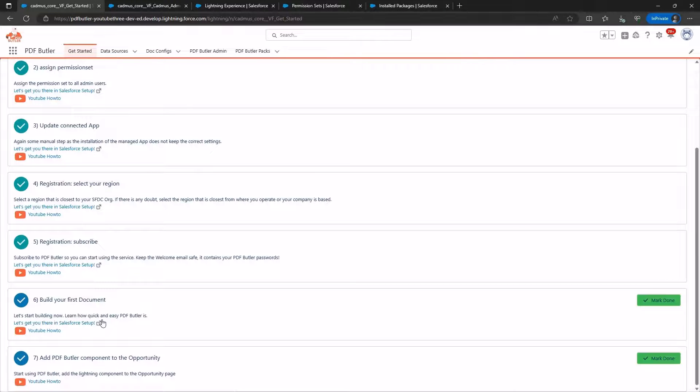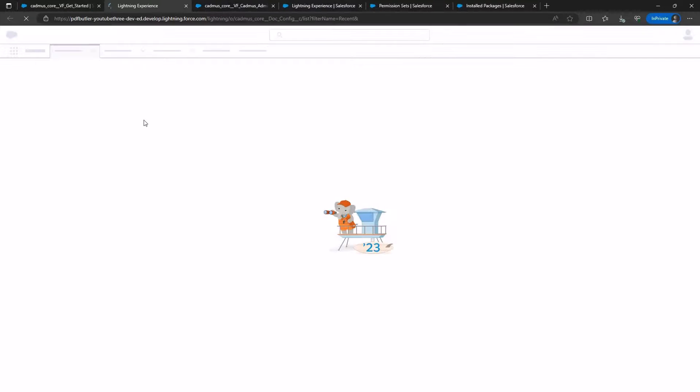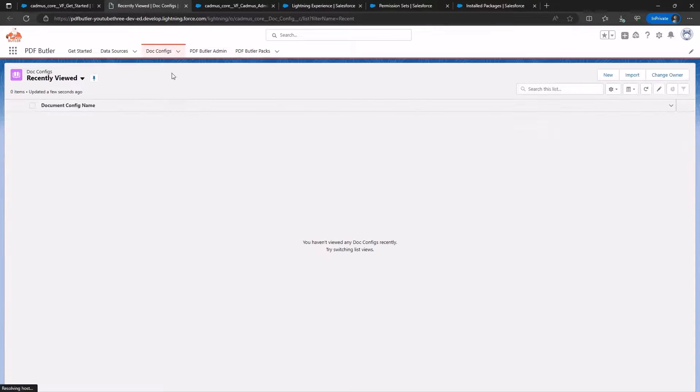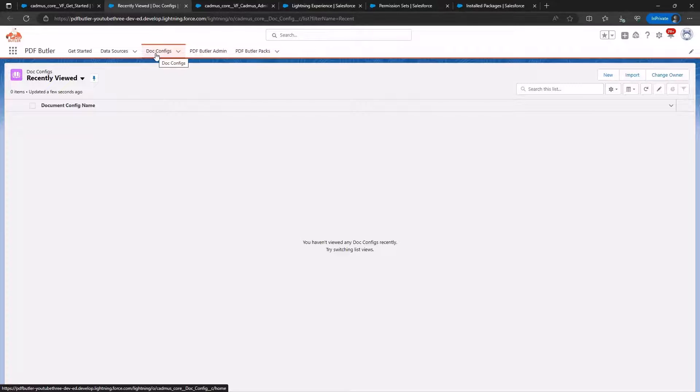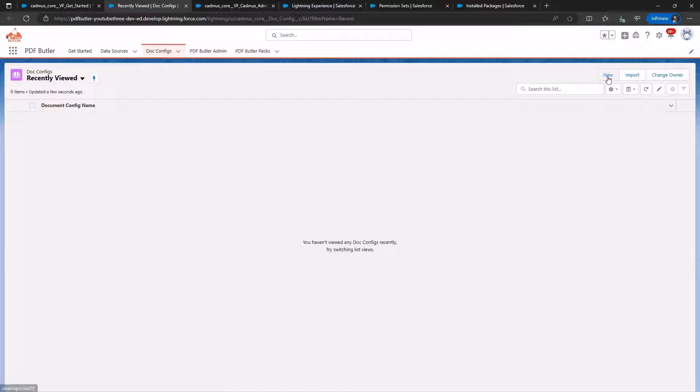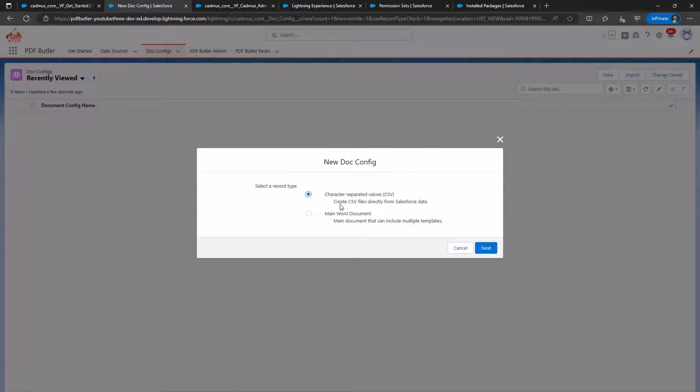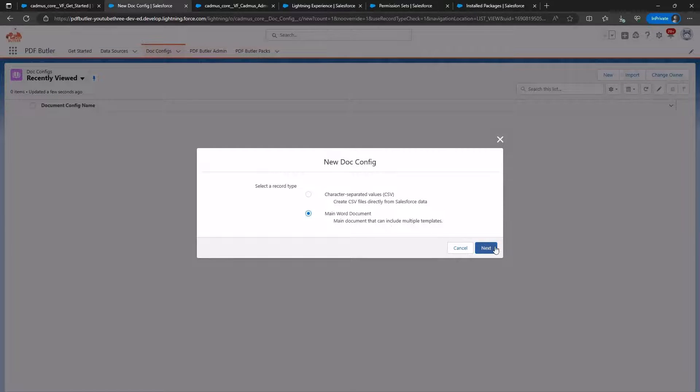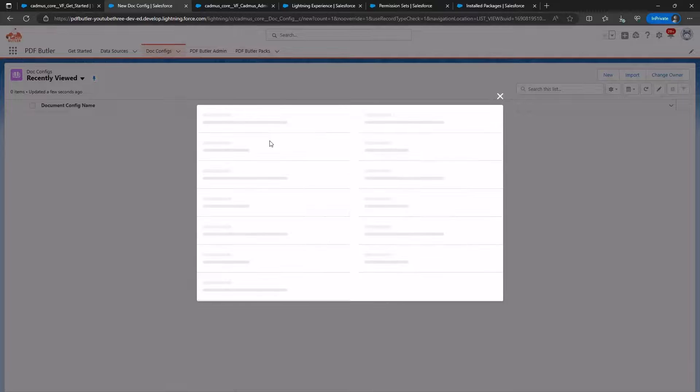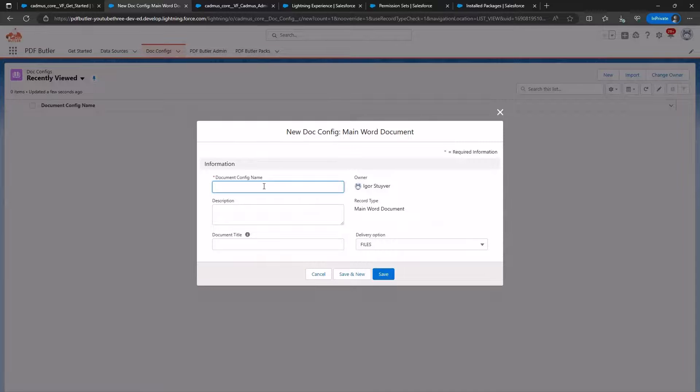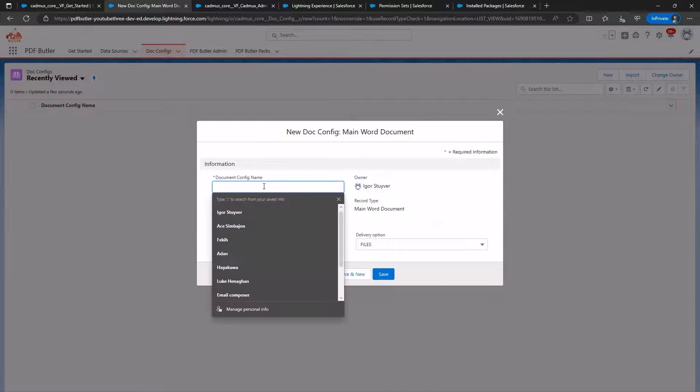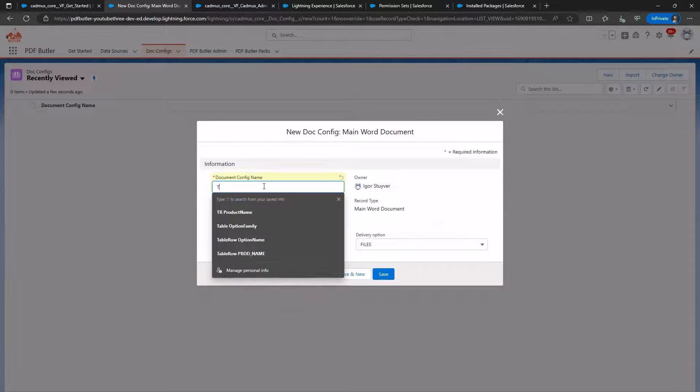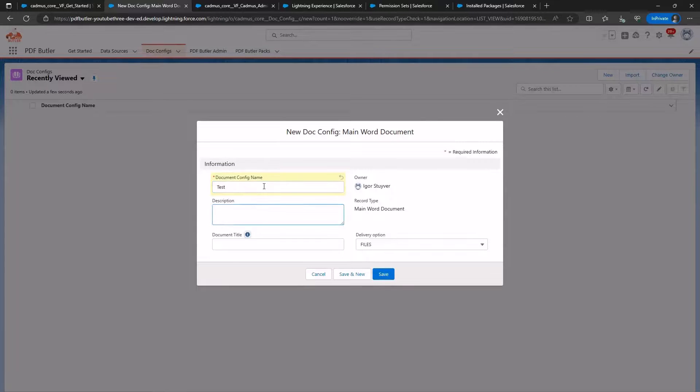Navigate to the doc config page. Click on New. Select Main Word Document, and click Next. Choose a name and title for the document, then click Save.